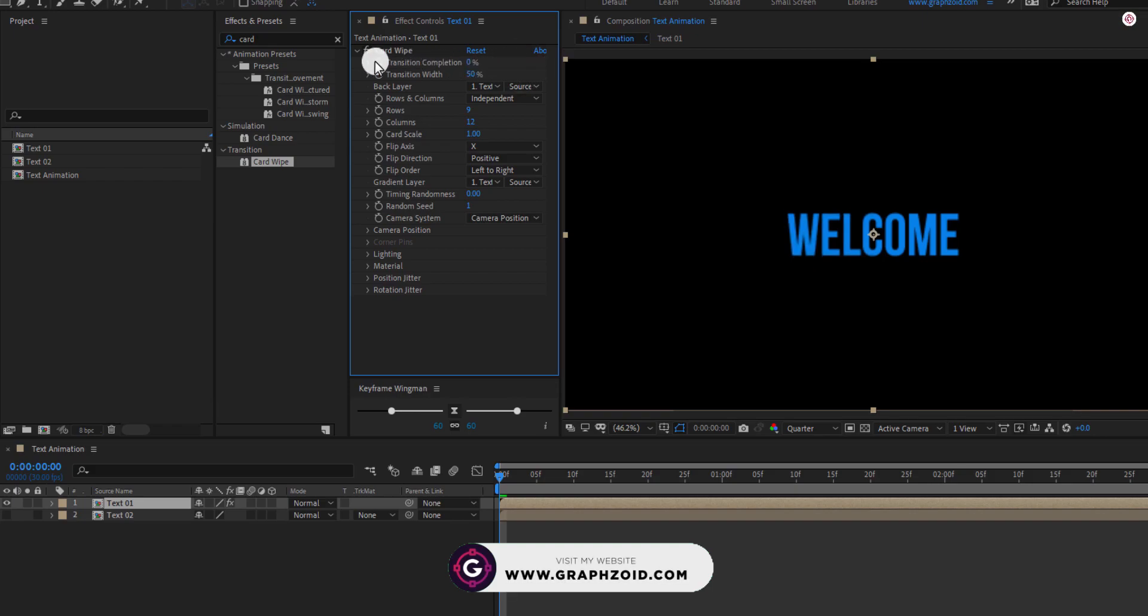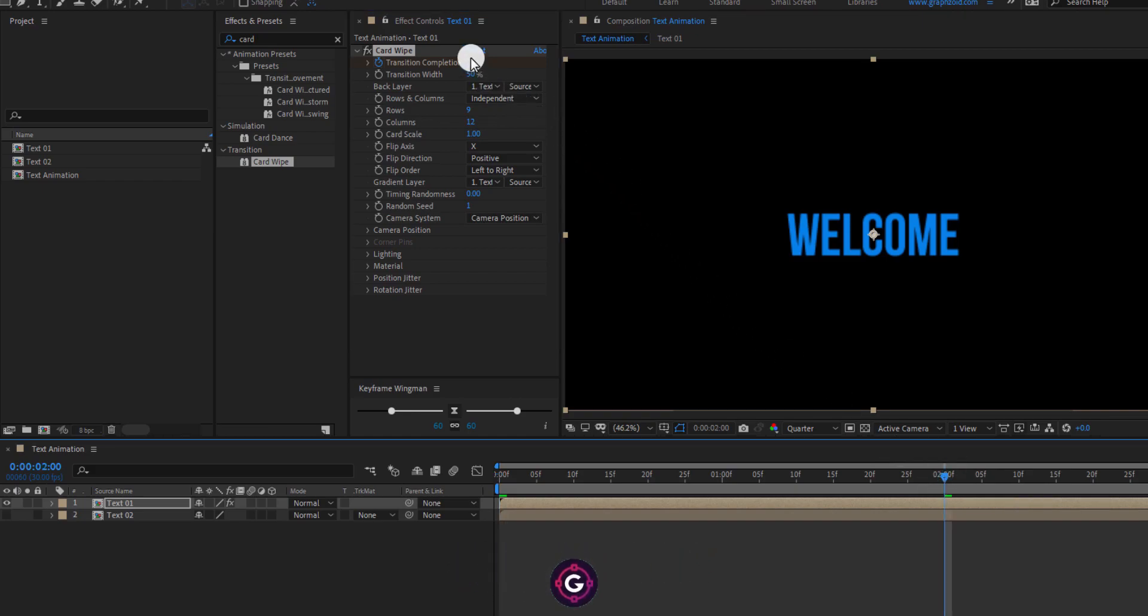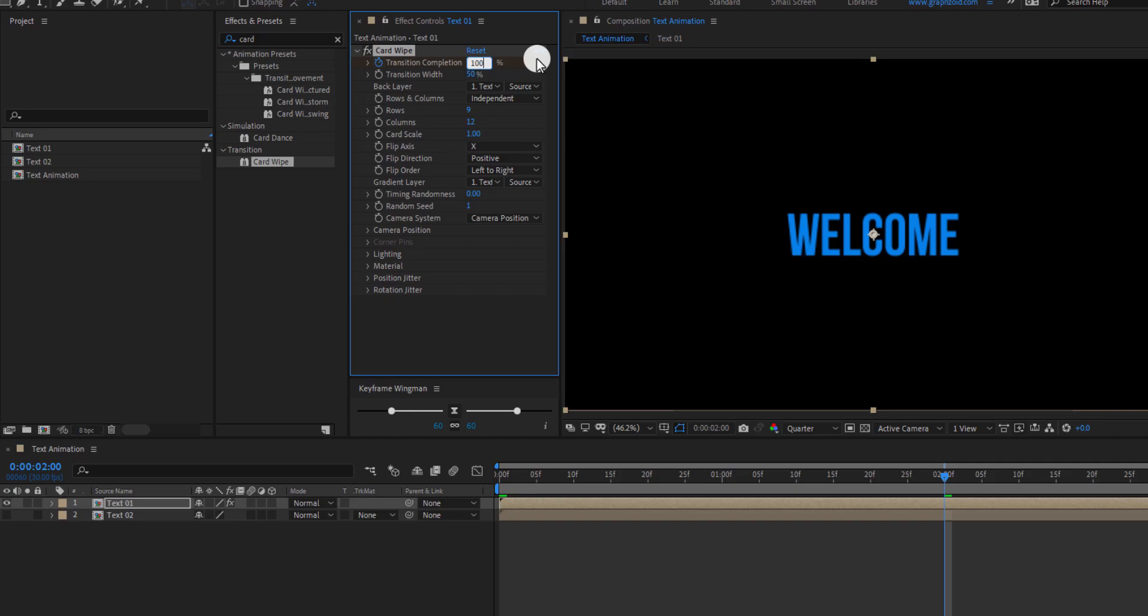Next, go to 2 seconds and change the value to 100. Change back layer to Text02.